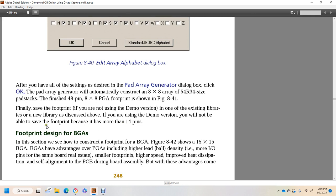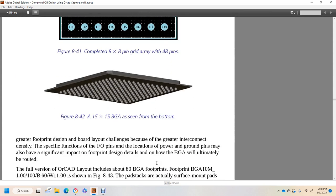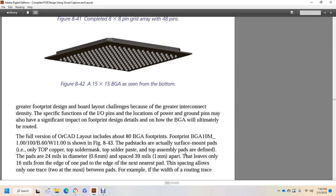Footprint design for the ball grid array: in this section, we construct the footprint for a ball grid array, known as a 15x15 ball grid array. Ball grid arrays have advantages over pin grid arrays, including higher lead ball density, more I/O pins for the same board real estate, smaller footprints, higher speed, improved heat dissipation, and self-alignment to the PCB during board assembly. However, with these advantages come greater footprint design and board layout challenges because of greater inner connectivity. The full version of ORCAD Layout includes 80 ball grid array footprints.